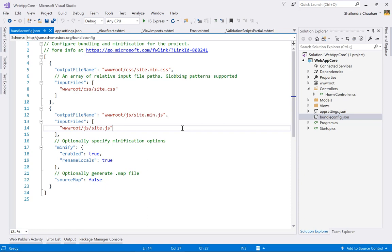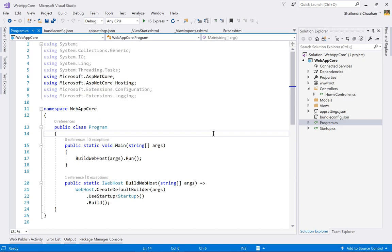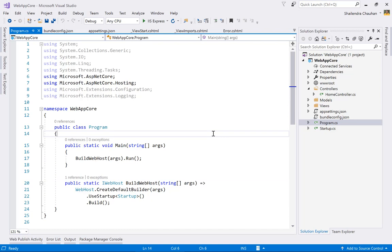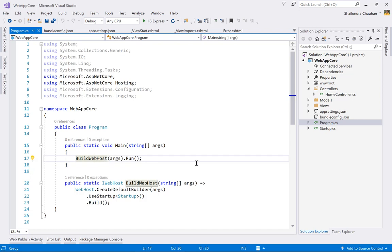Bundling optimizes web page performance by reducing the number of requests so the page renders faster in the browser. The program.cs file contains a public static Main method — ASP.NET Core is a console application, so it has a Main method that calls BuildWebHost to start the application host.